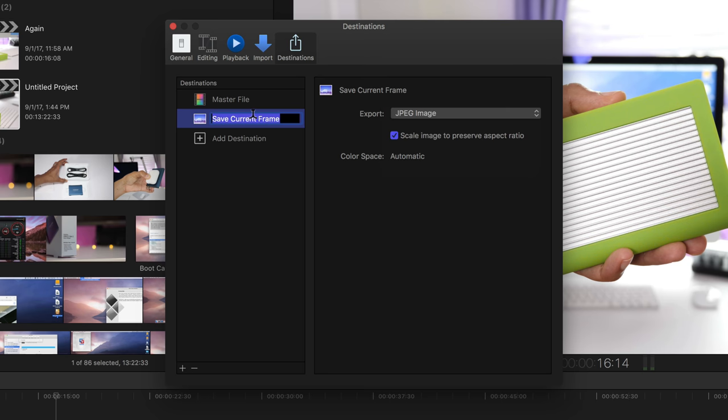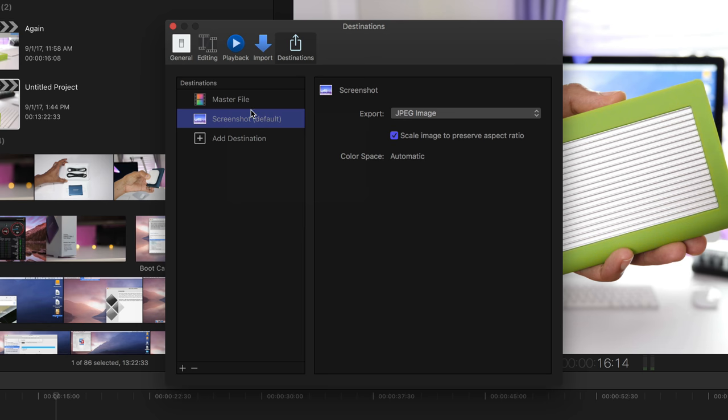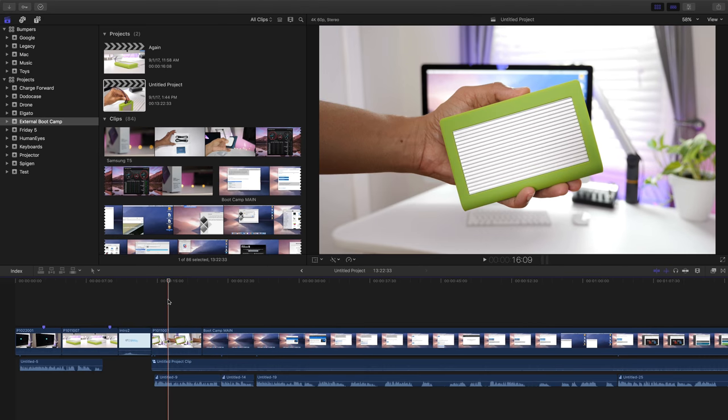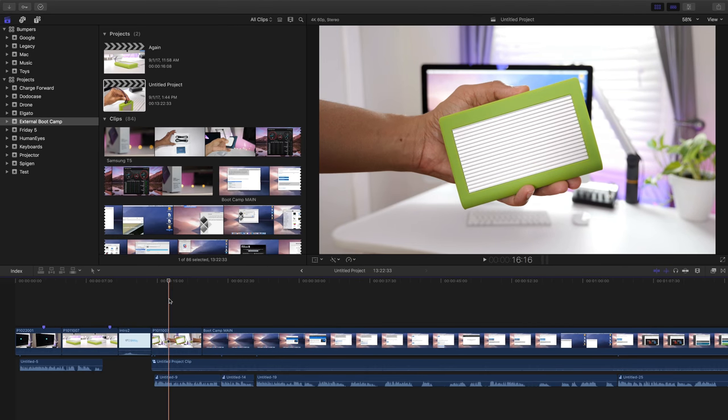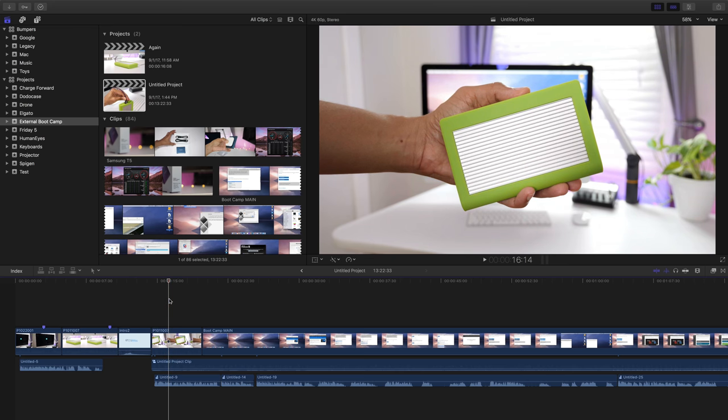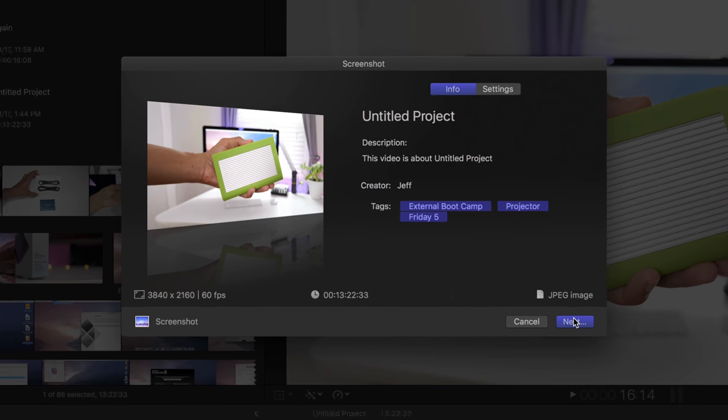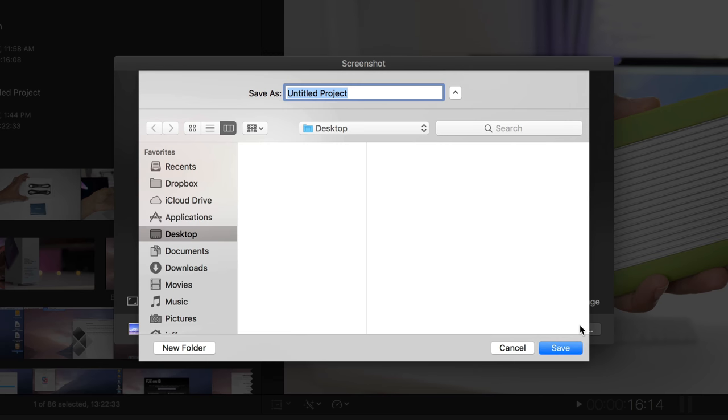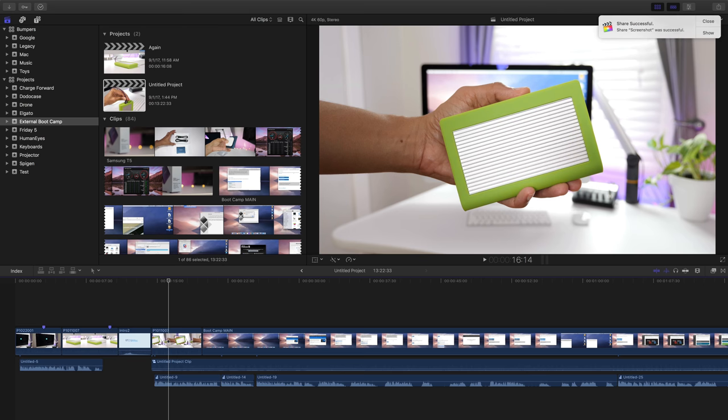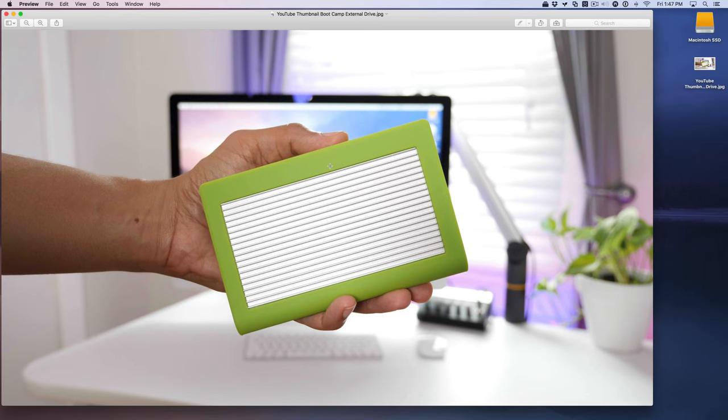I choose JPEG, and then I like to rename it screenshot. Then I'll right click on screenshot and select make default, so I can use the Command E shortcut to quickly export a screenshot wherever the playhead is. Just move the playhead and use Command E, which brings up the interface for exporting the screenshot. Click next and name your screenshot. We'll call this YouTube thumbnail bootcamp external drive, and the export begins. It should only take a few seconds. Now we can click show to reveal the location of our screenshot and open it up in preview. That makes for a pretty good YouTube thumbnail.